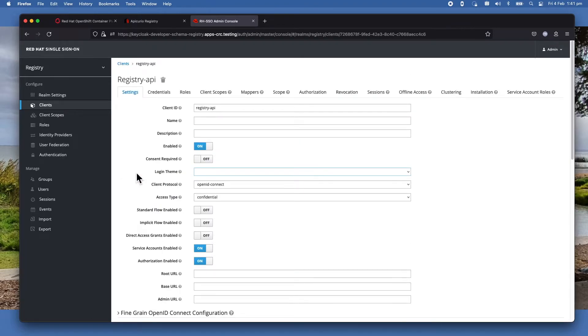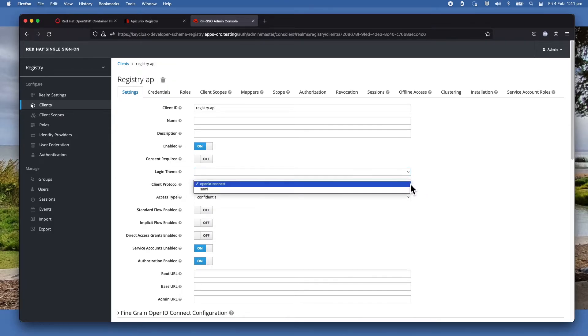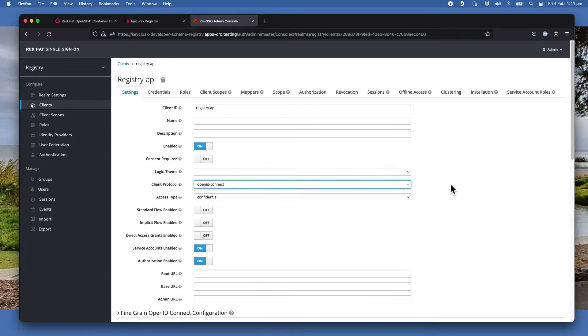If you click on this one, you will notice that the important thing is the client protocol. So you get a number of choices, but the one to use is OpenID Connect.